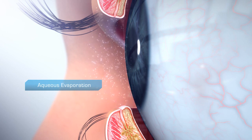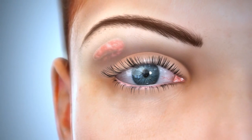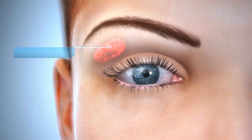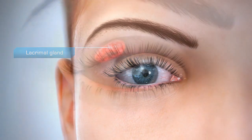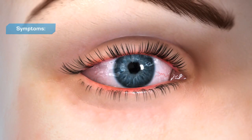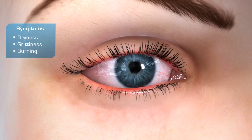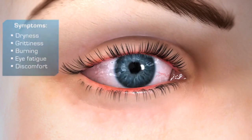Excessive evaporation of tears can stimulate overproduction of the aqueous component. This chronic overproduction of aqueous may be linked to eventual inflammation of the lacrimal gland. The symptoms of dry eye can include feelings of dryness, grittiness, burning, ocular tiredness, and discomfort.